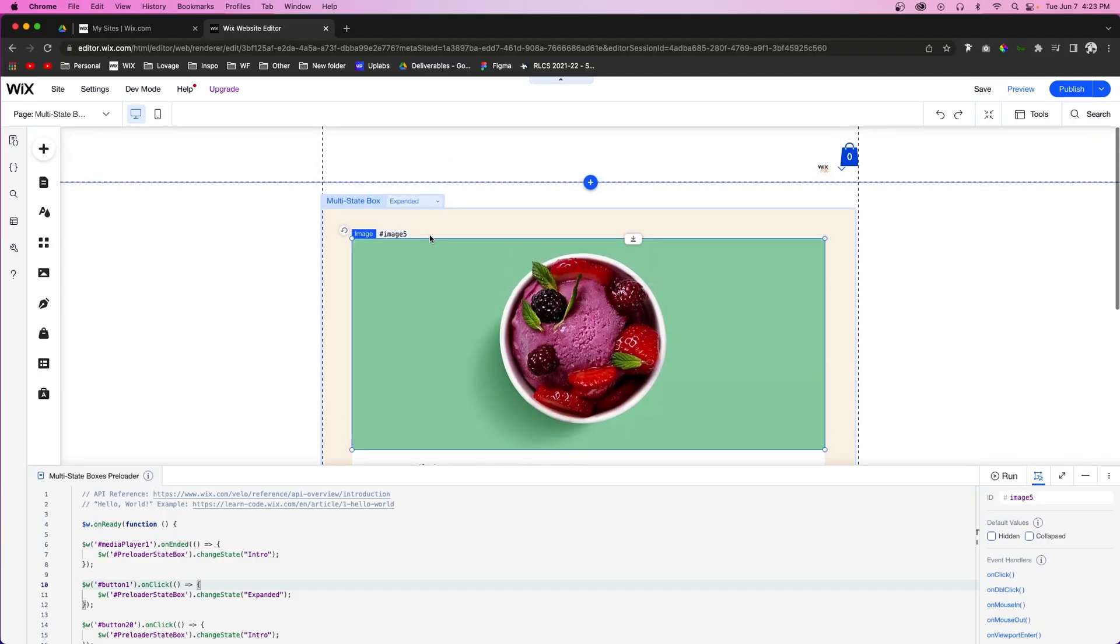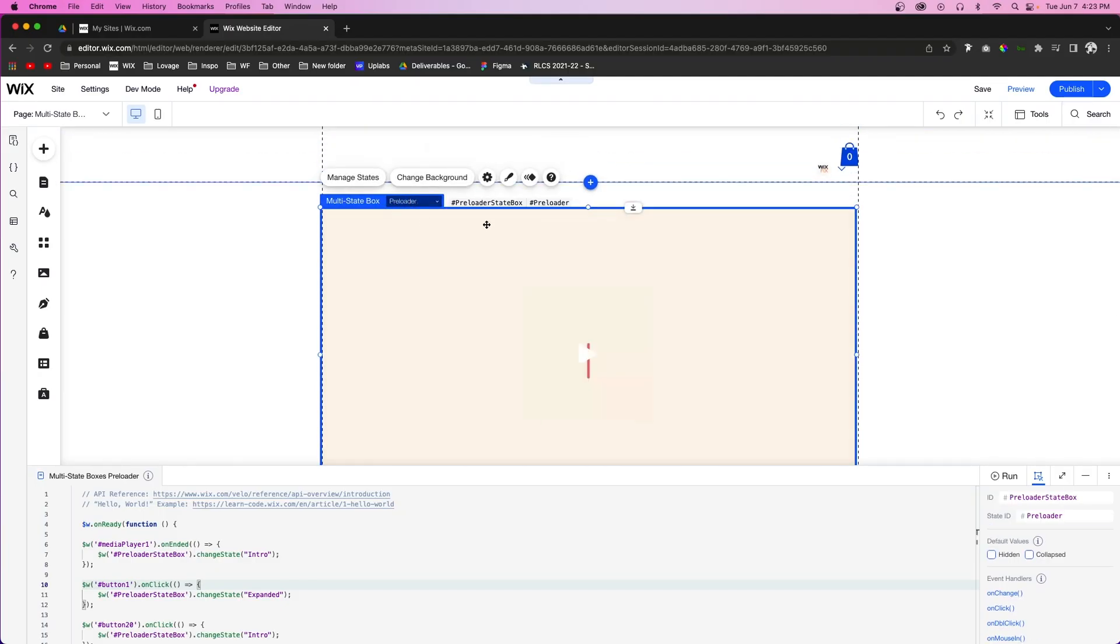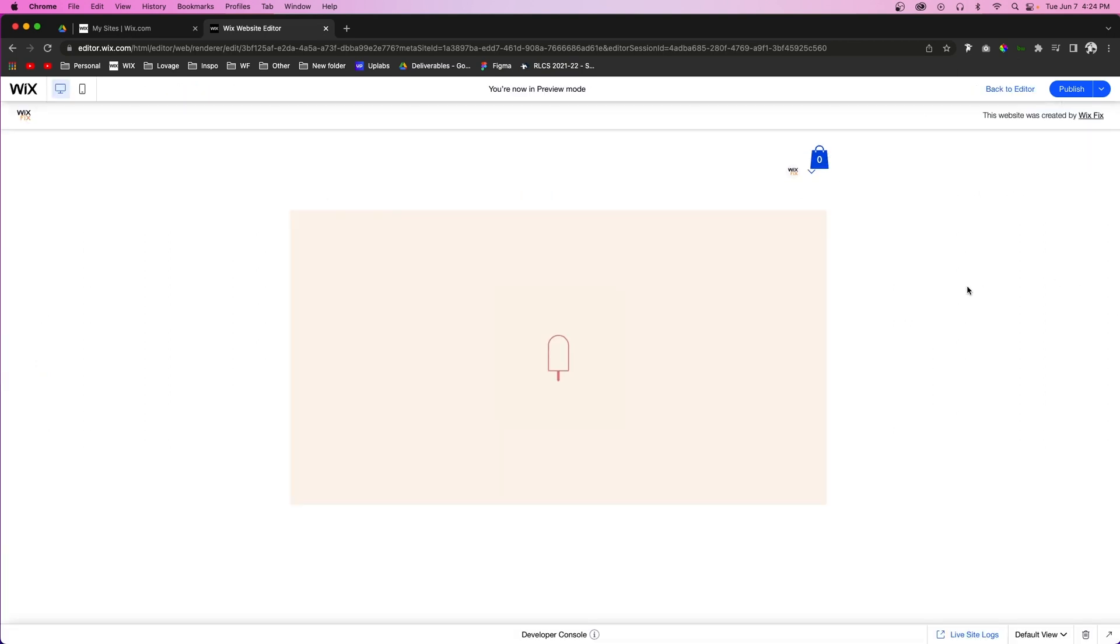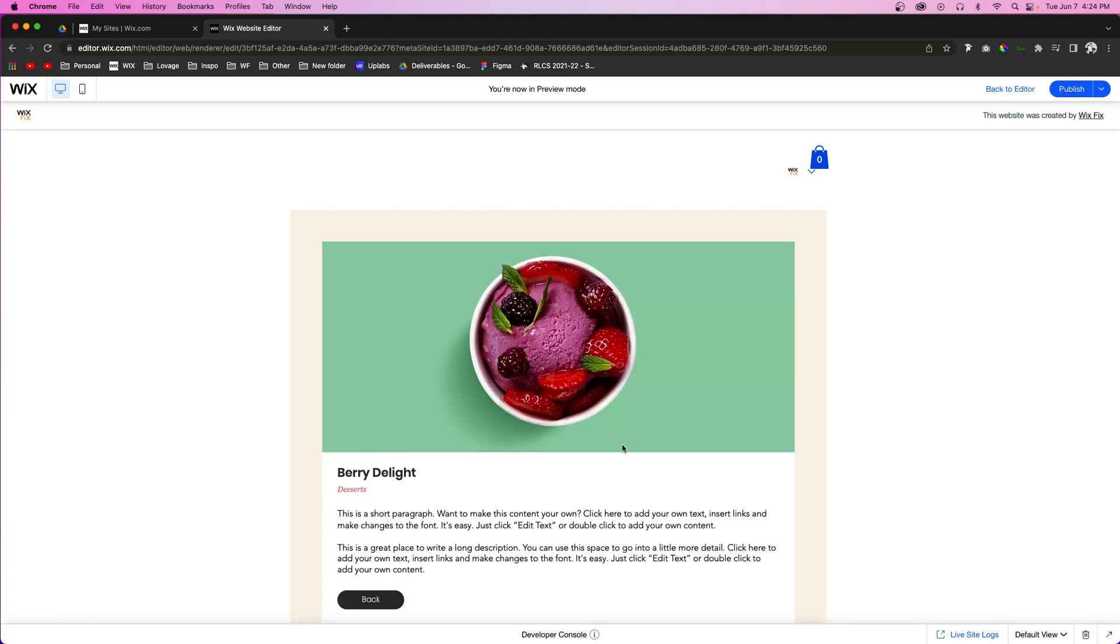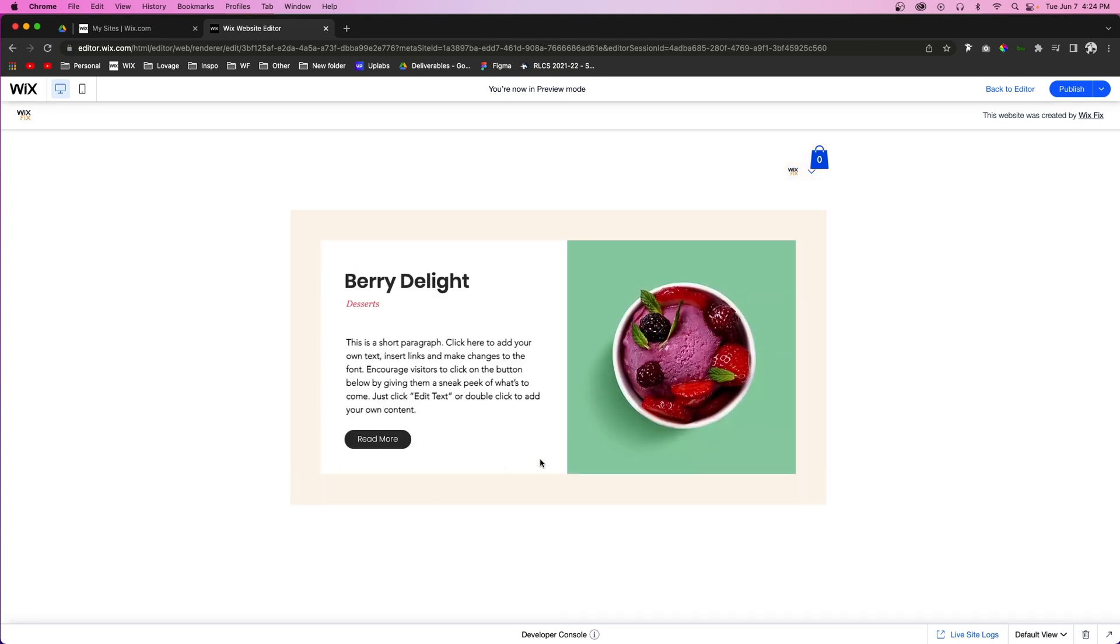So now if we go back to the preloader state of this box and go into preview, we're going to notice after the animation, it goes to intro. And then if we press read more, it's going to expand the box down with more content. And if we want to go back to the intro, we just press back.